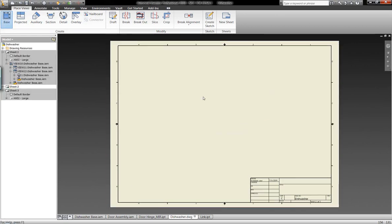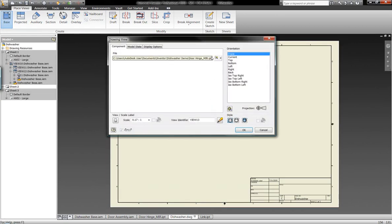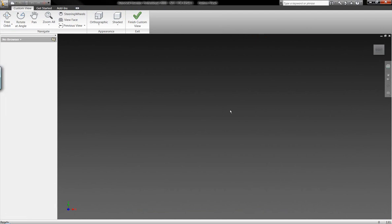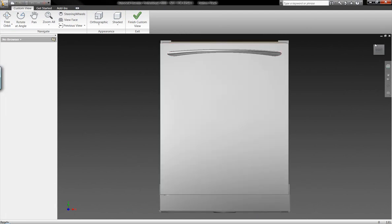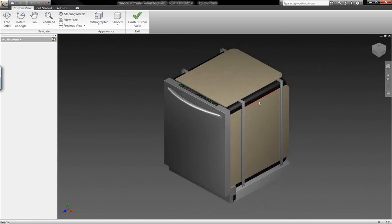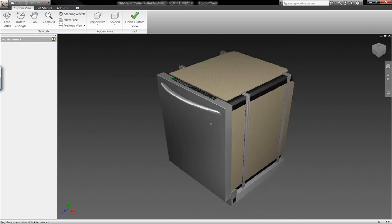Let's go ahead and create a new sheet within this DWG drawing. So we have the capability of doing this inside of Autodesk Inventor. And I want to generate a customized view.